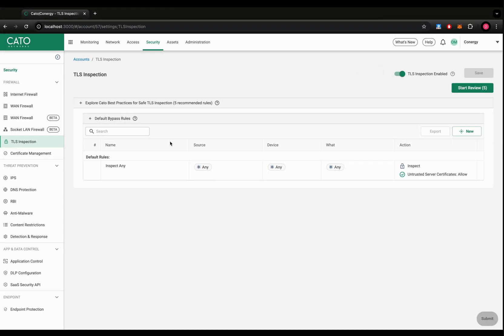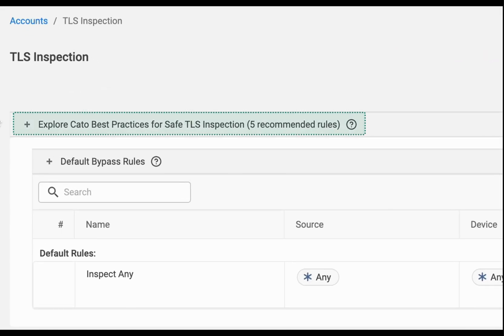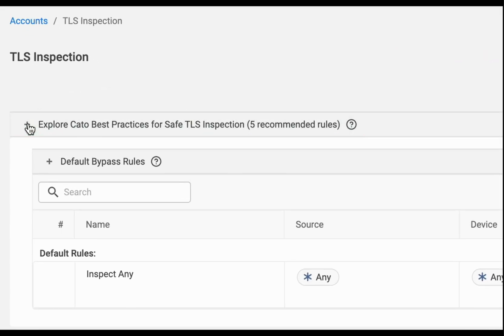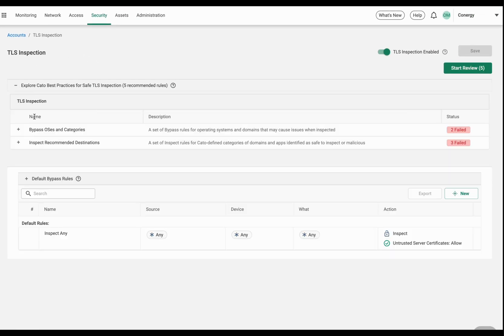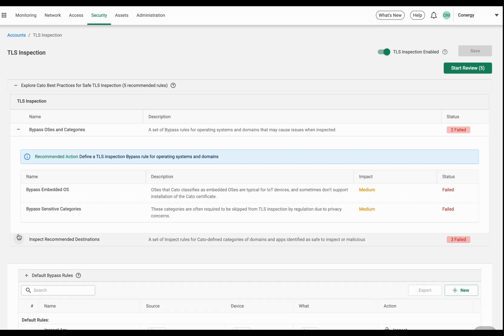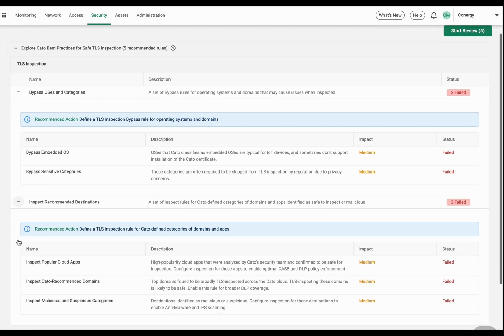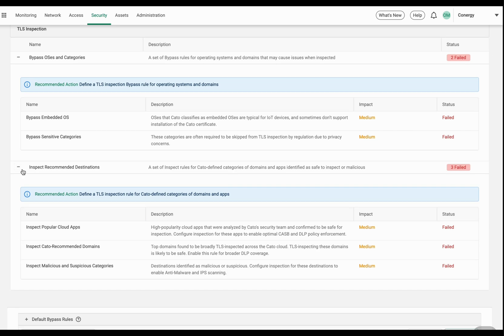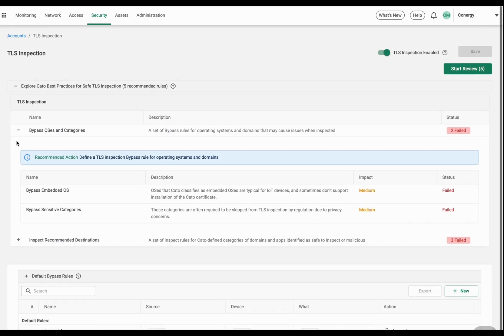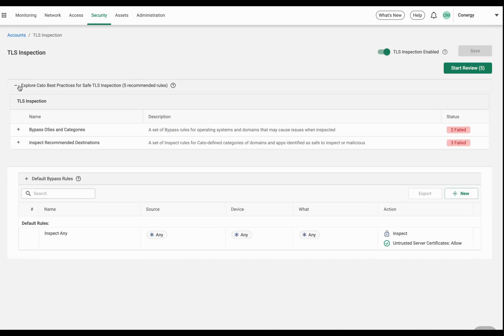Under TLS Inspection in the CMA, the new Best Practices for Safe TLS Inspection menu helps administrators to immediately understand what OS, devices, applications, and domain categories are currently inspected or bypassed, and recommends creating rules following the Cato Safe TLS Inspection best practices.